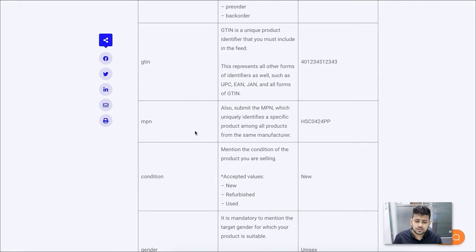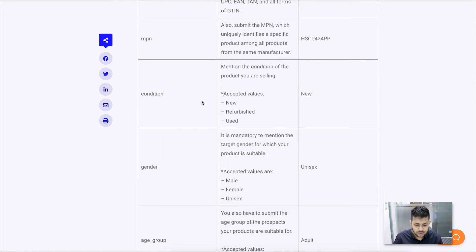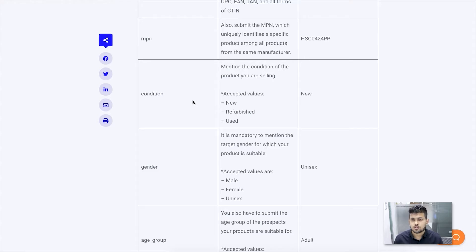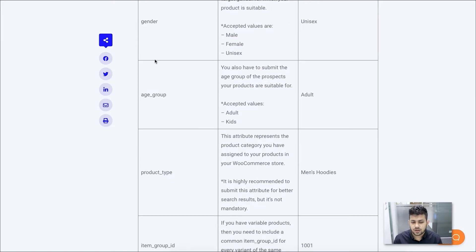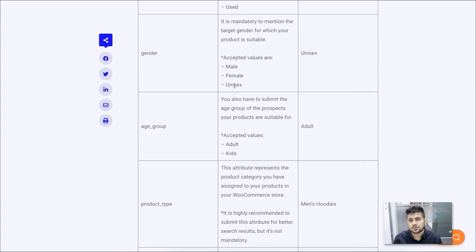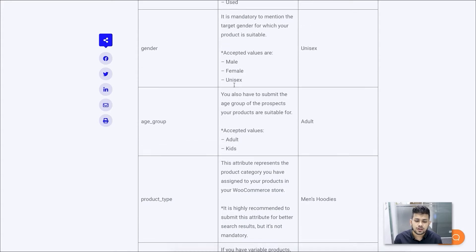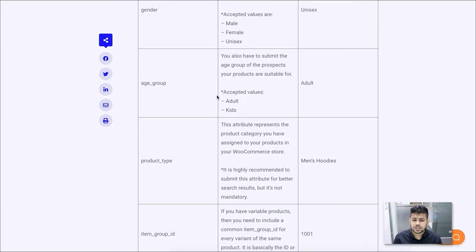There are two unique identifiers you need to submit: the GTIN and the MPN. You should get those with your product, and they should be unique for all products including product variants. Then comes the condition of the product — we always advise that you upload new products to Rakuten, but you do have the option to sell refurbished or used products. Then comes the gender and the age group — these two are mandatory fields. They have two age groups: adult and kids.